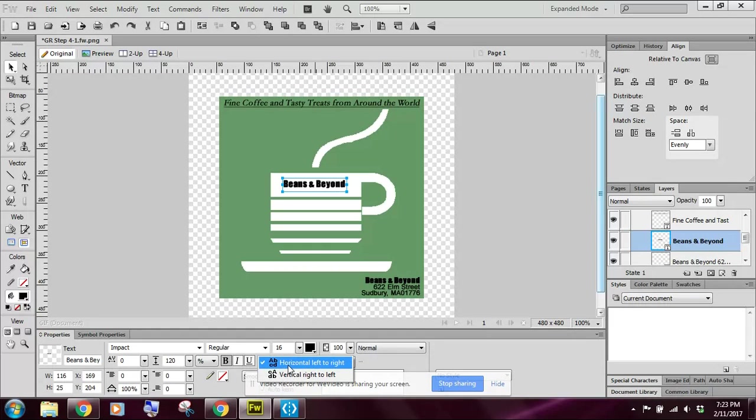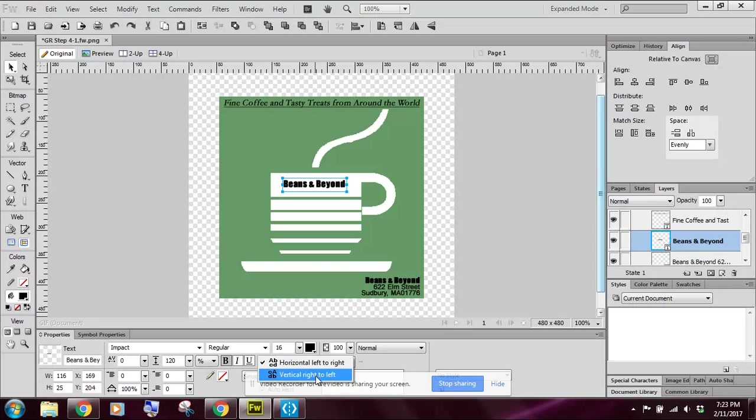So I'm going to go ahead and click vertical left to right.